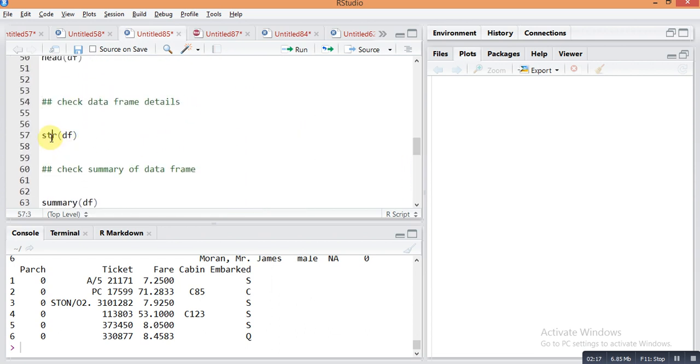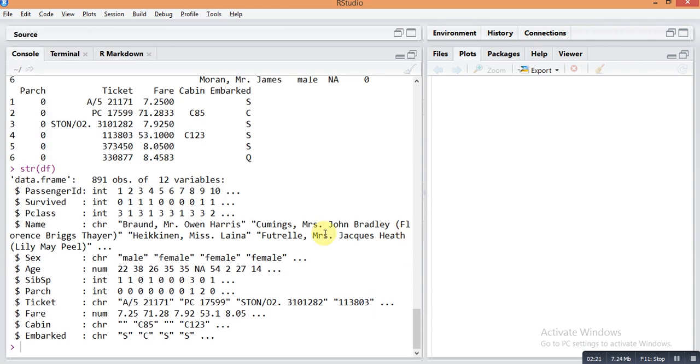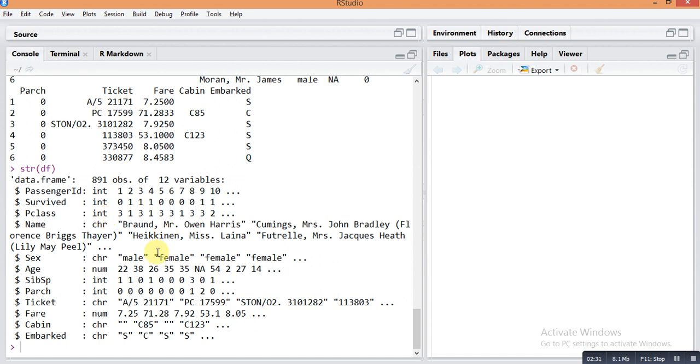Then we check the structure of the data frame by this command str df. This data frame contains 891 observations and 12 columns. These are the types of those columns - some are integer, some are character, and some are numbers.